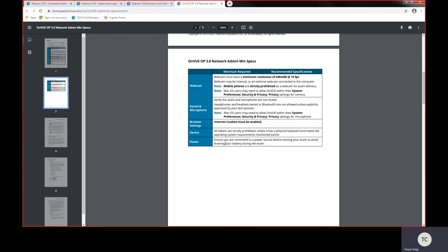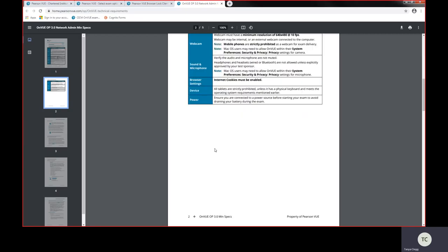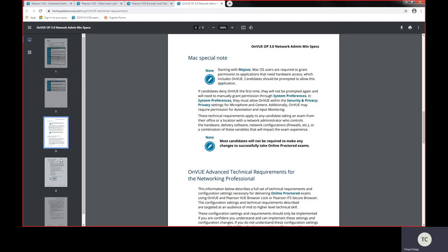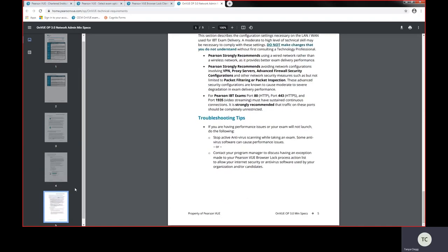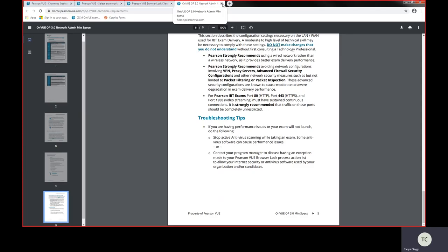A webcam, you must have sound and a microphone in order to take this exam and your internet cookies must be enabled. Your device and your power source, it must be a good power source to be able to sit that exam. You can use Macbooks but there is system recommendations and troubleshooting guides all through this technical spec, so please have a look through that and make sure you've got the right systems in place to be able to do this booking your exam.